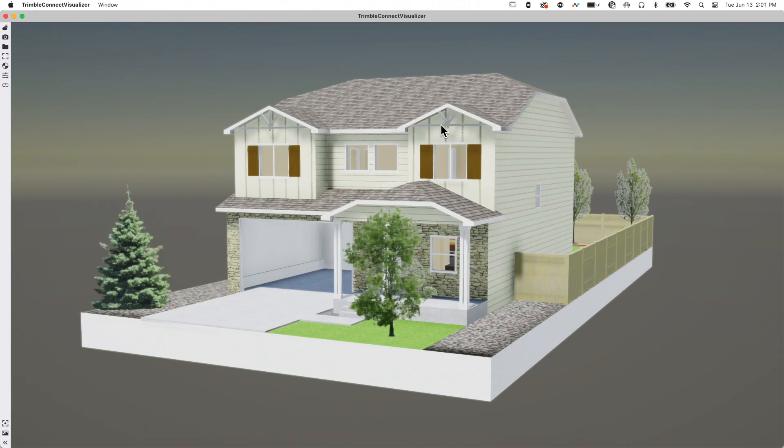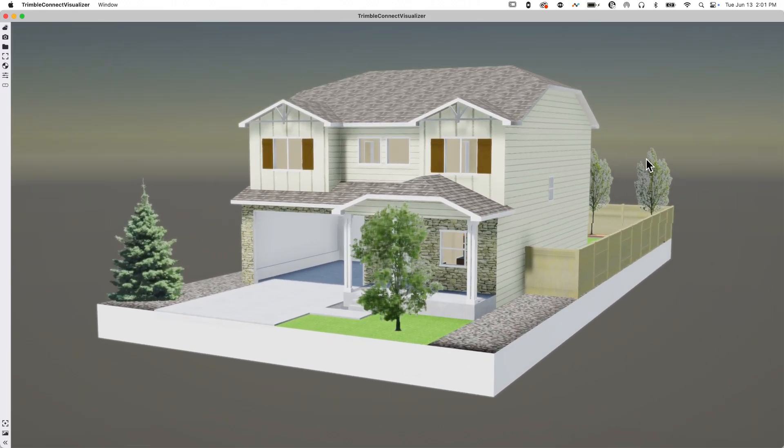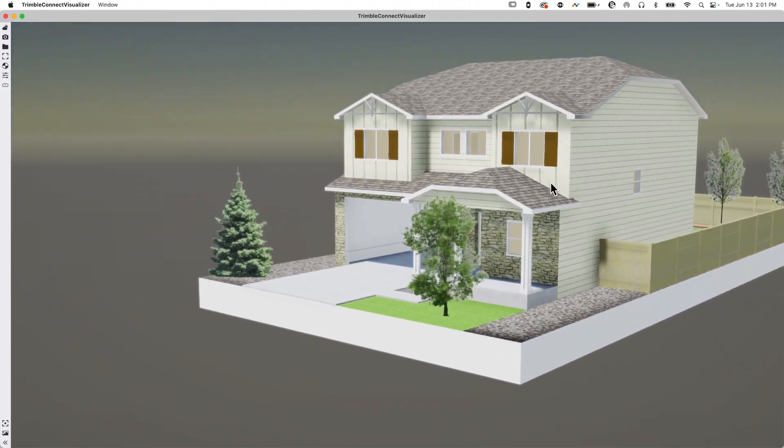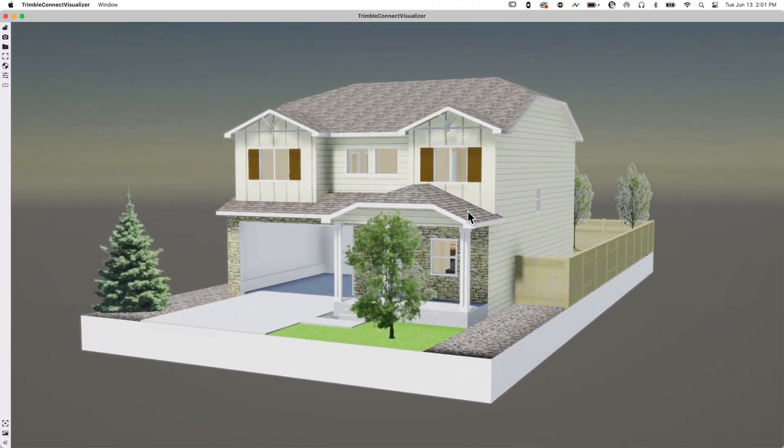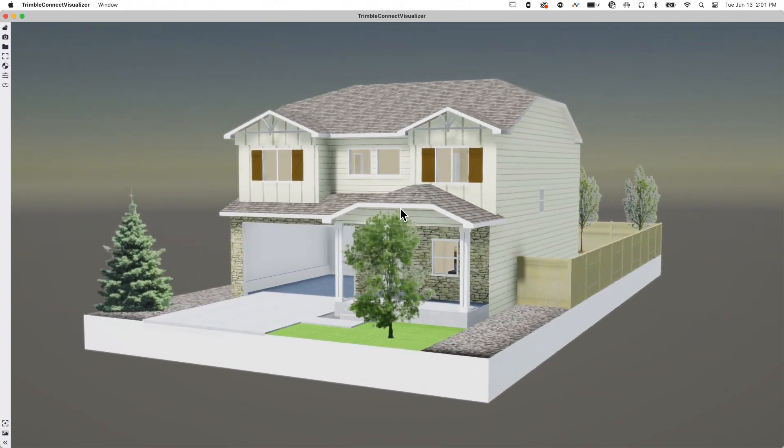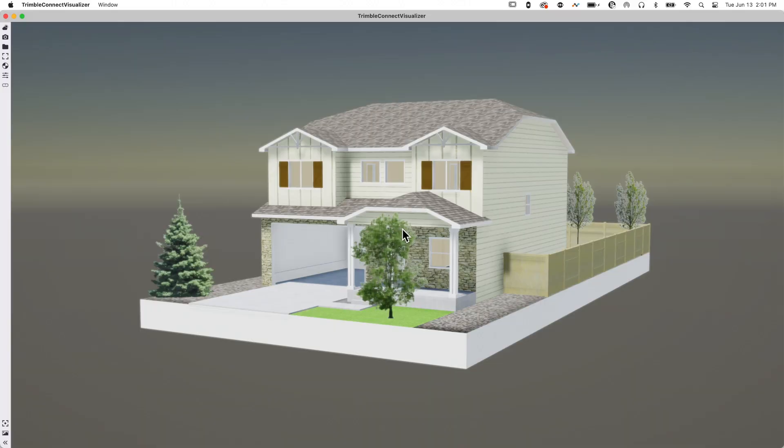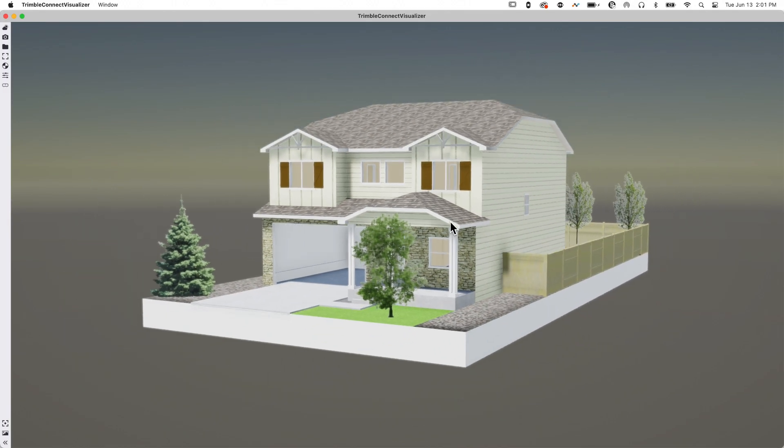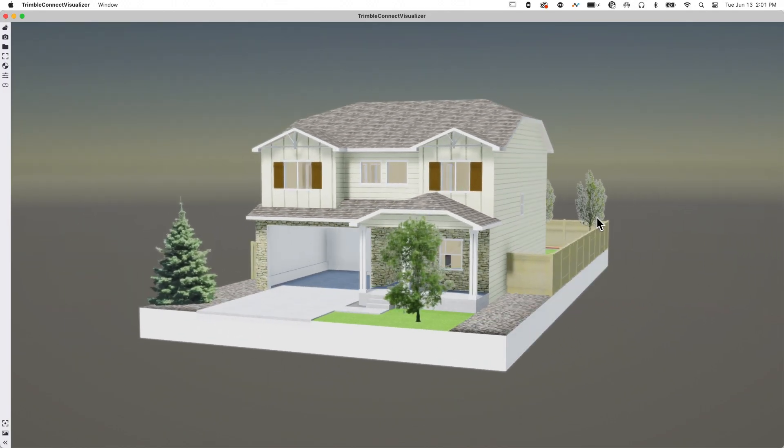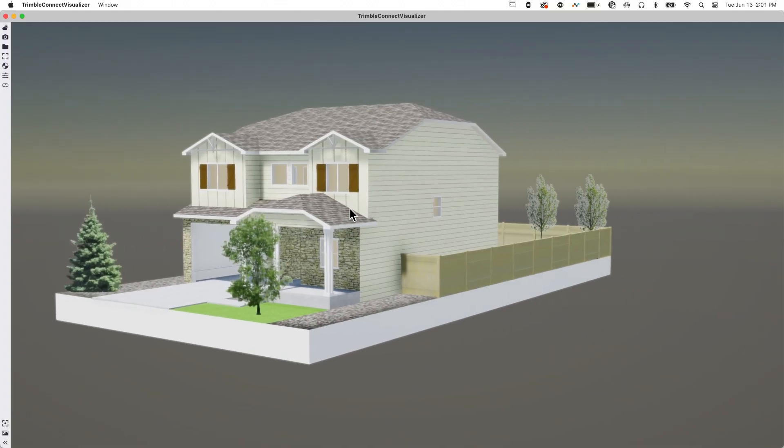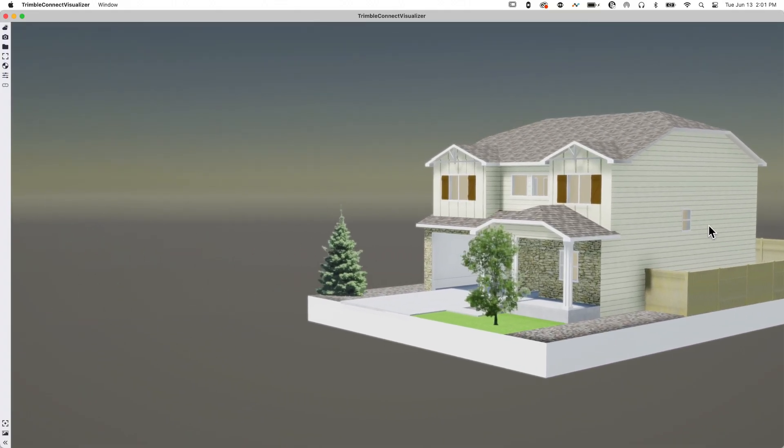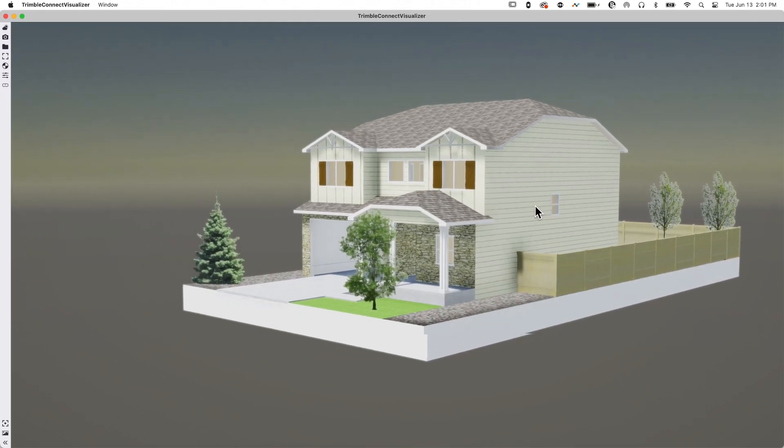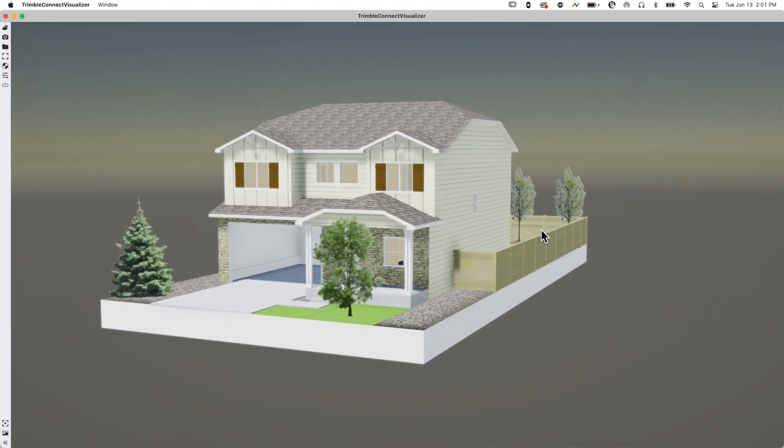You can move around inside the visualizer similar to SketchUp, but some buttons are different. As I spin around in 3D, I'm using my left mouse button, not the middle wheel. I can scroll the middle wheel to zoom in and out. To orbit, I use the left mouse button. Right mouse button dragging lets me pan.